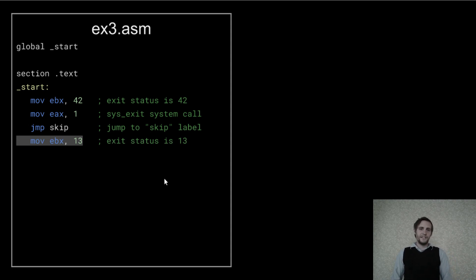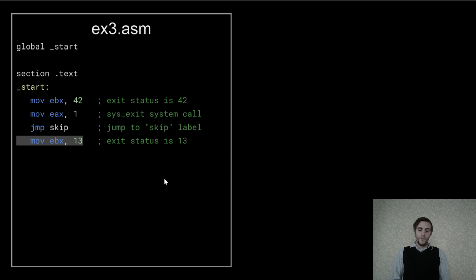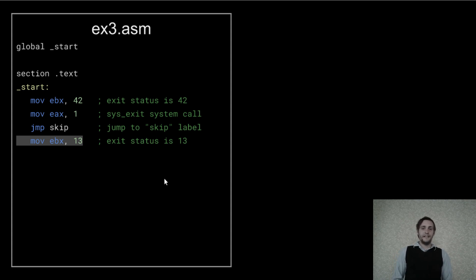This next instruction is just a sort of proof that the jump is working. If the jump does work, then this move instruction won't be executed and EBX will remain as 42 instead of being changed to 13.